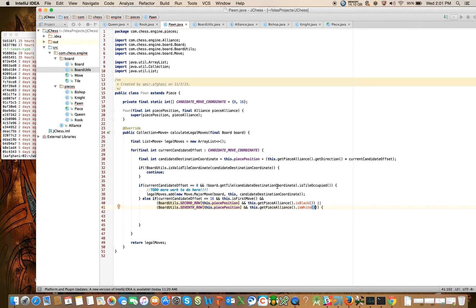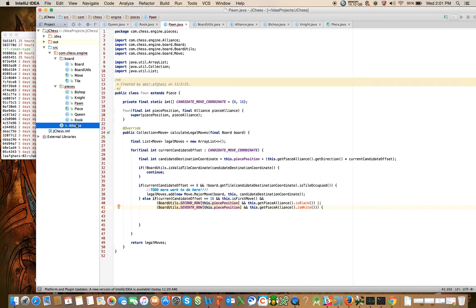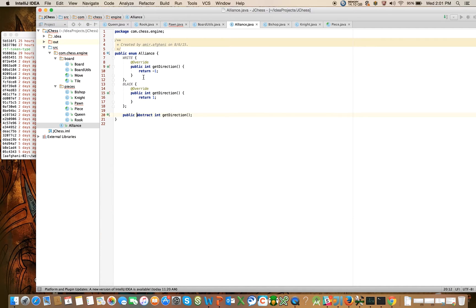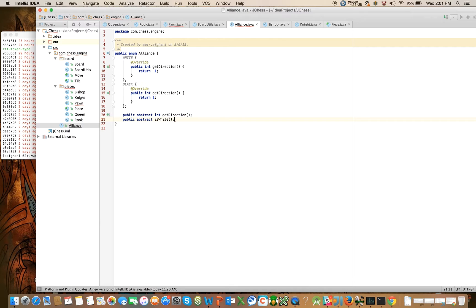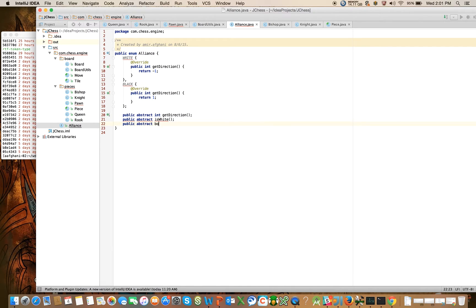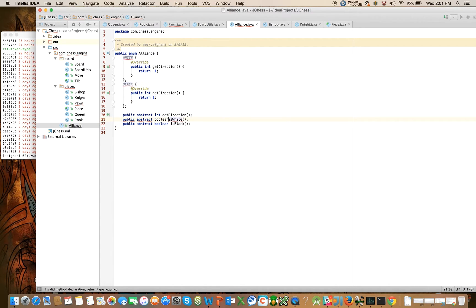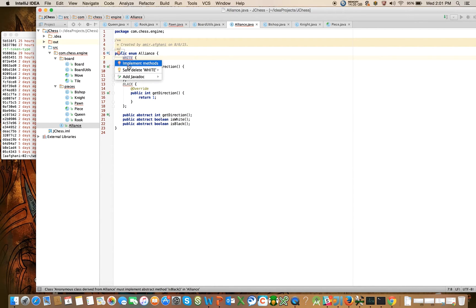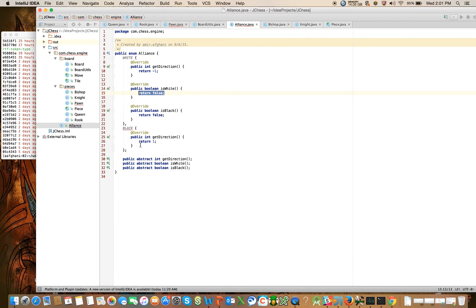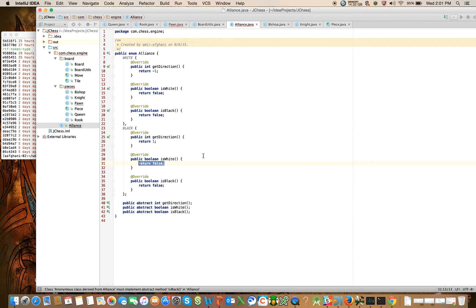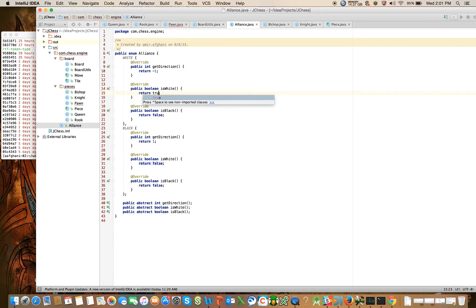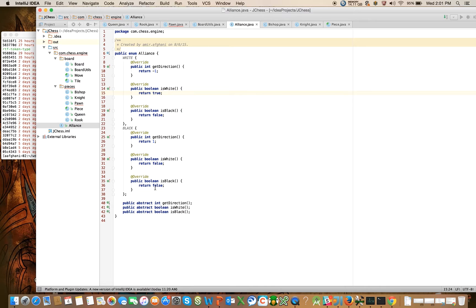It's complaining right now that these methods don't exist. Let's go ahead and create them on alliance. This will be really easy to do, public abstract is white, public abstract boolean is black. So let's create these methods for both white and black. For white, is white returns true and is black returns false, and for black, is white returns false and is black returns true.